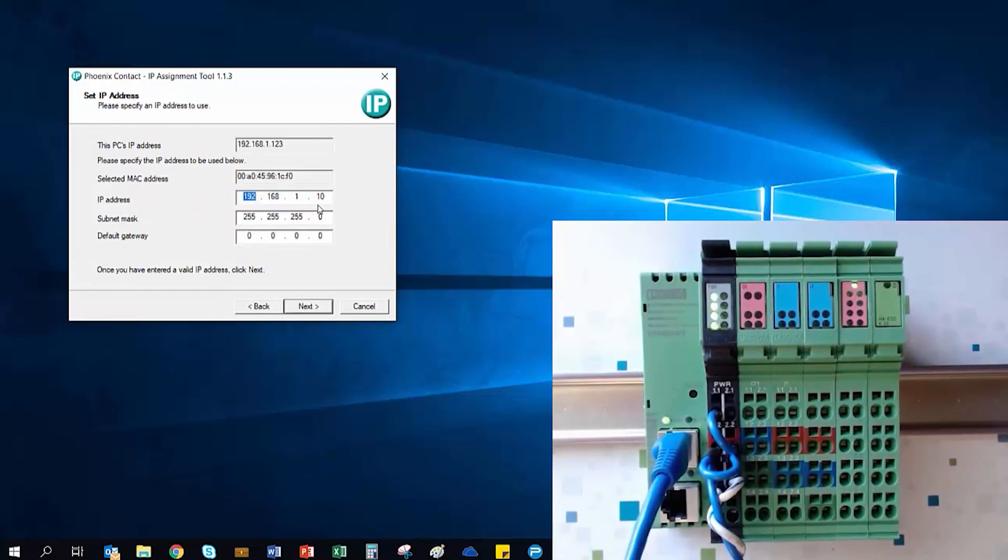For this example, we're going to use 192.168.1.10, and then click Next to continue.